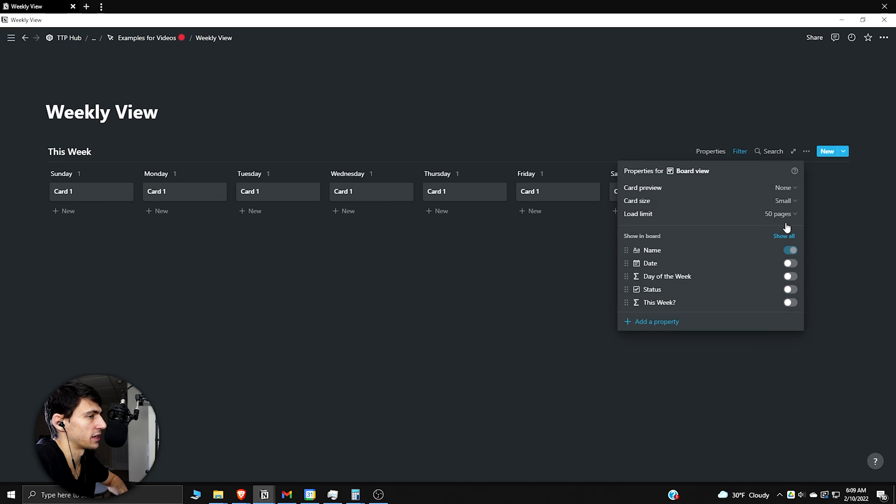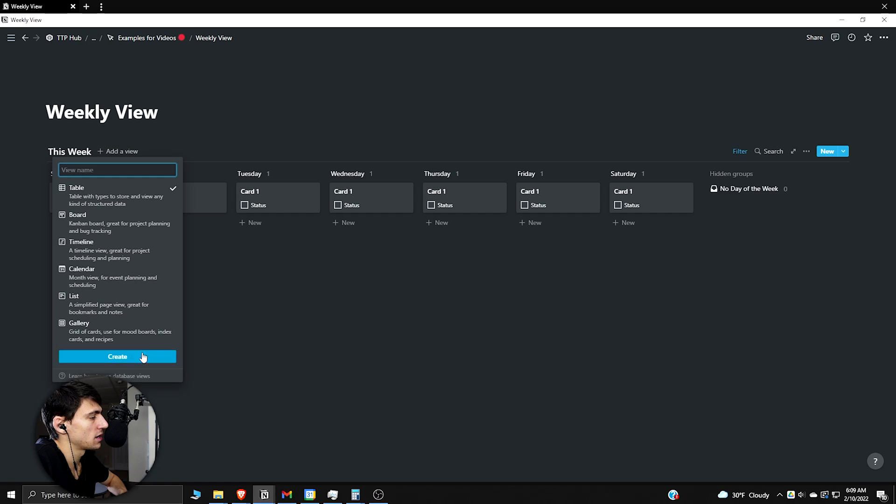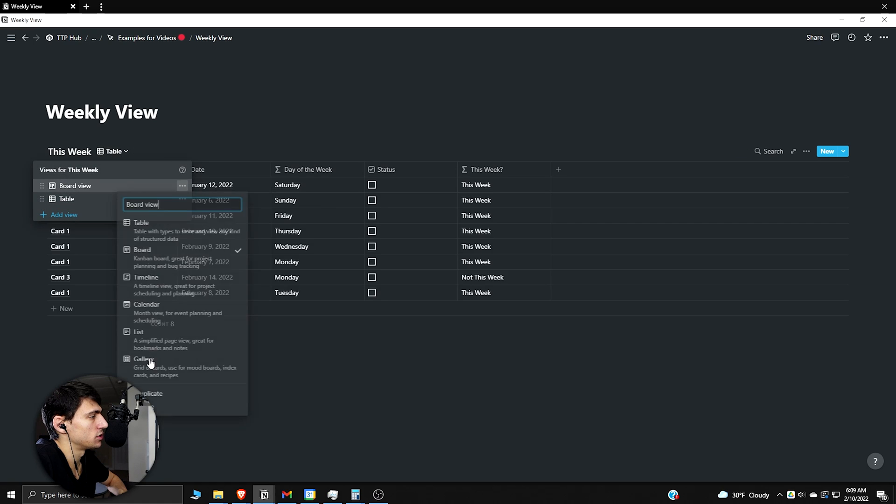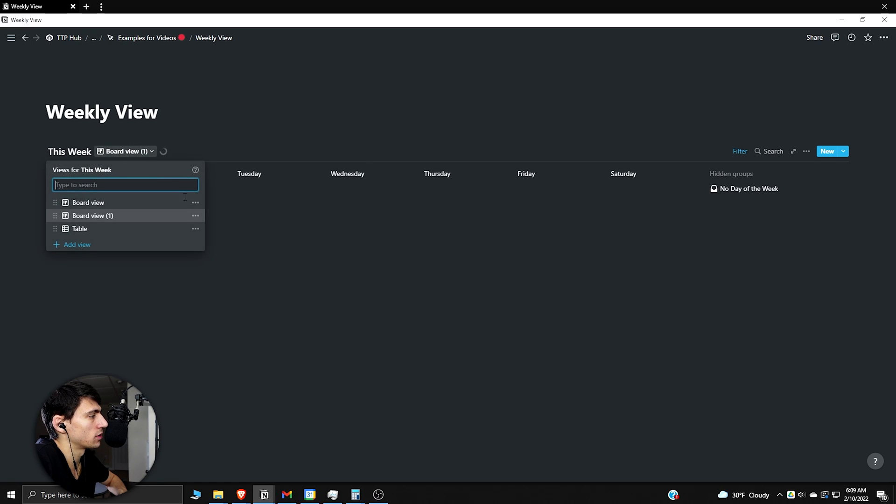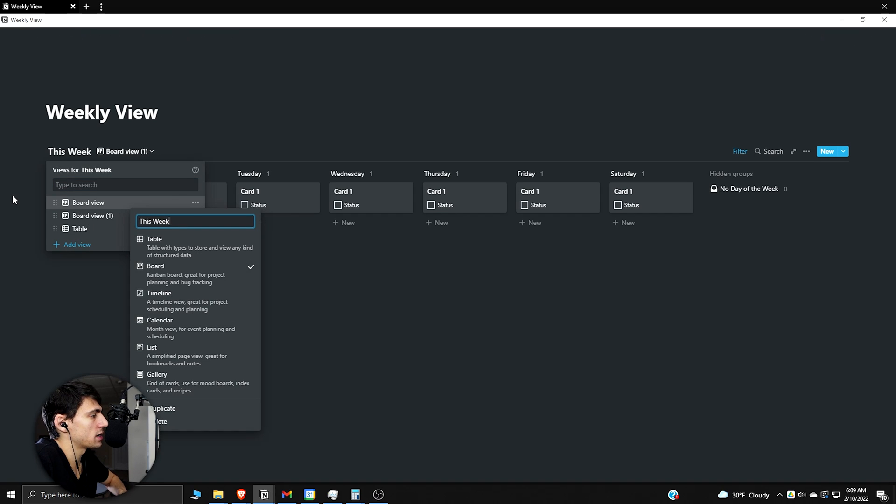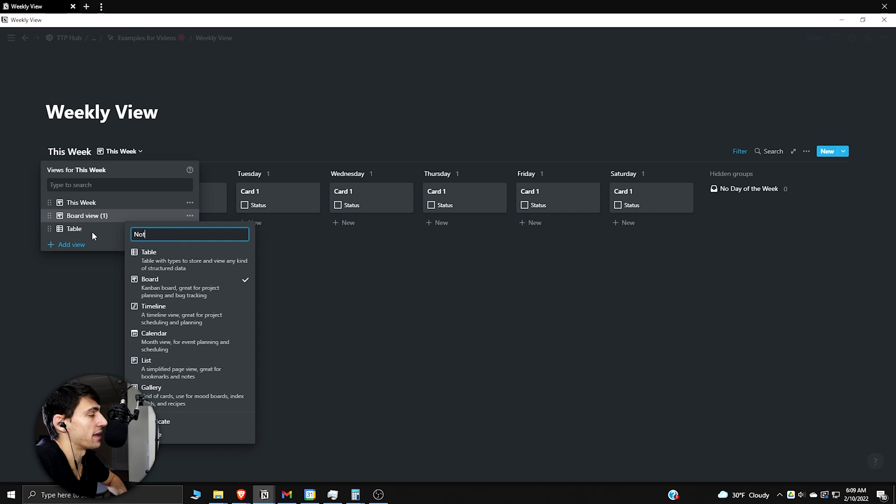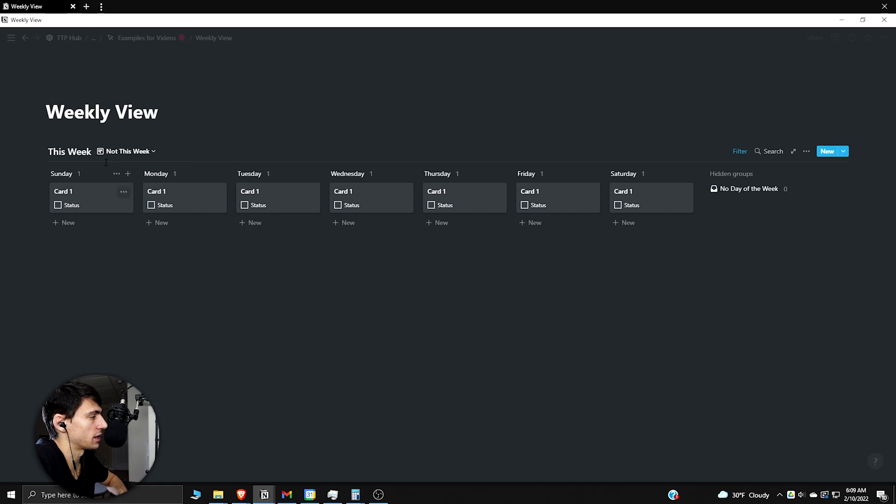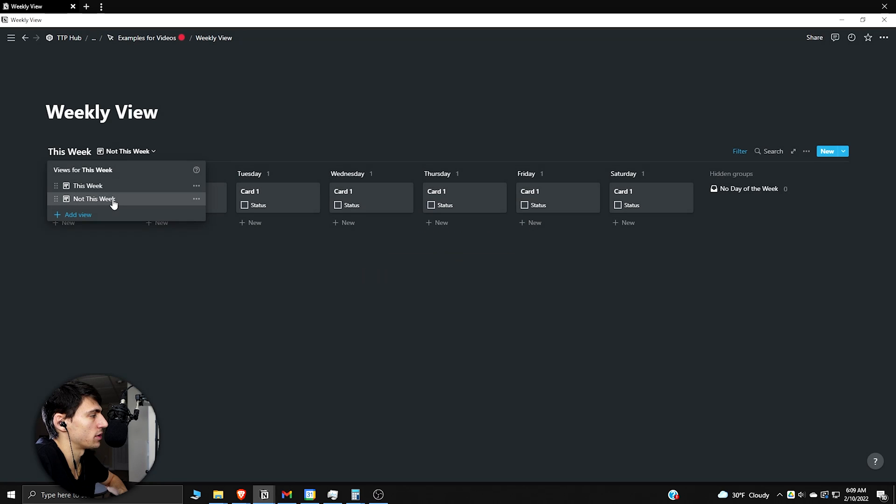Okay, so that would make it this week exactly. As you can see it's filtering it out. Now I'm going to take this guy, show the little status, add another view, duplicate that original board view. Call the first one this week and then you can call the other one maybe not this week if you want to see what's not this week for whatever reason.